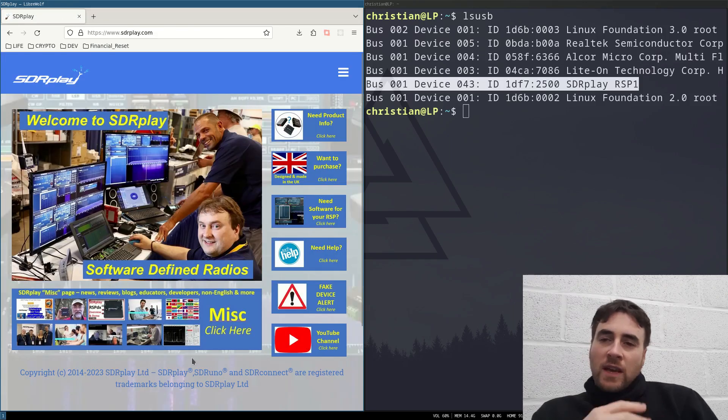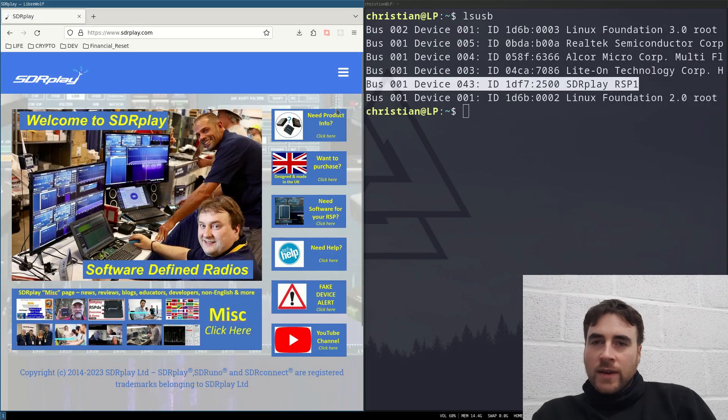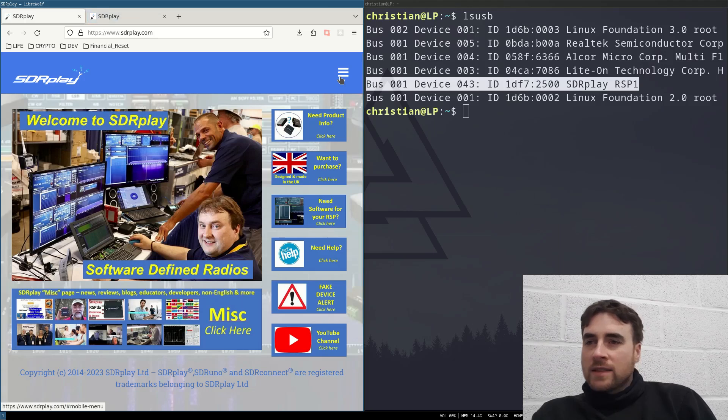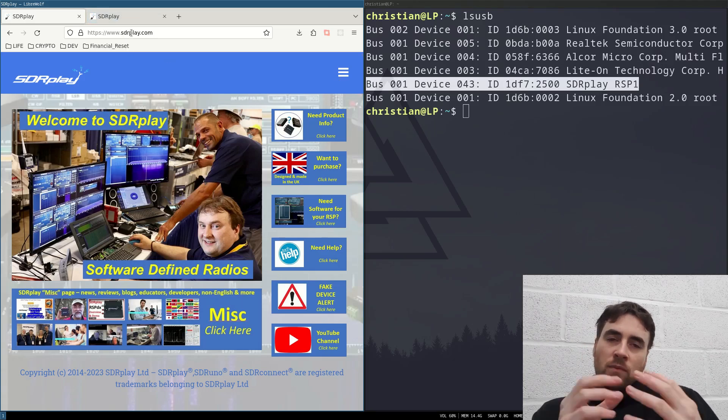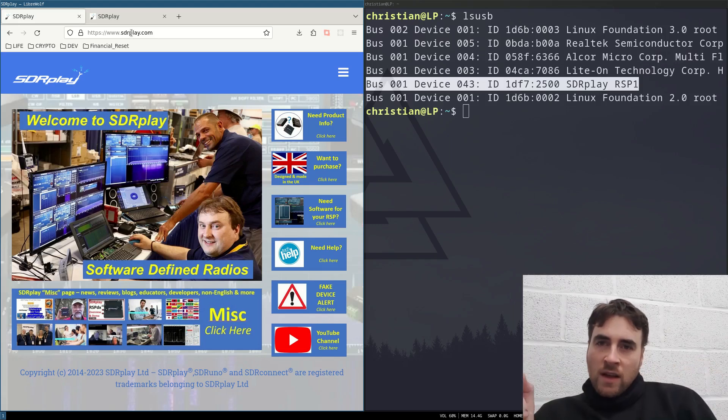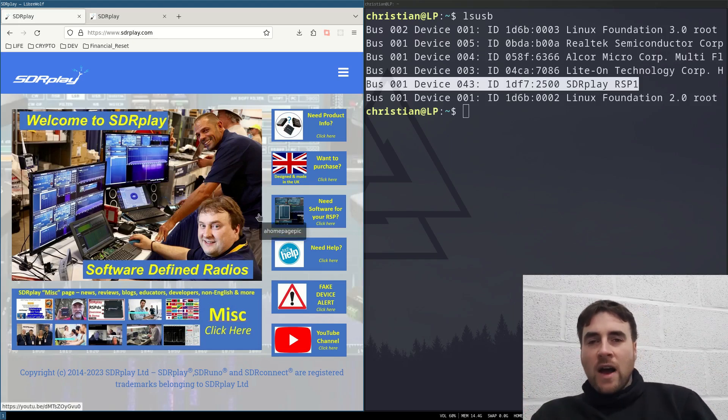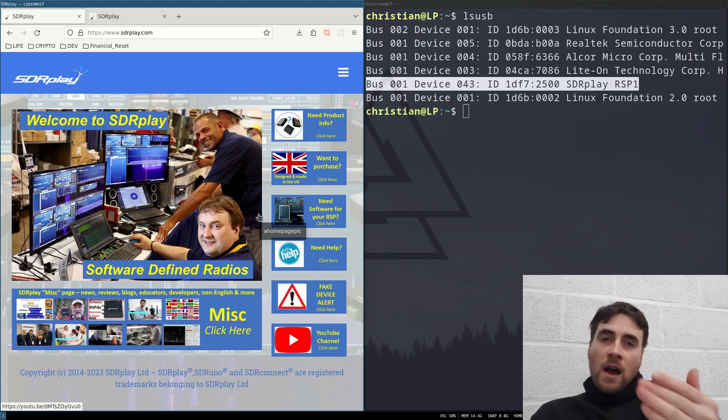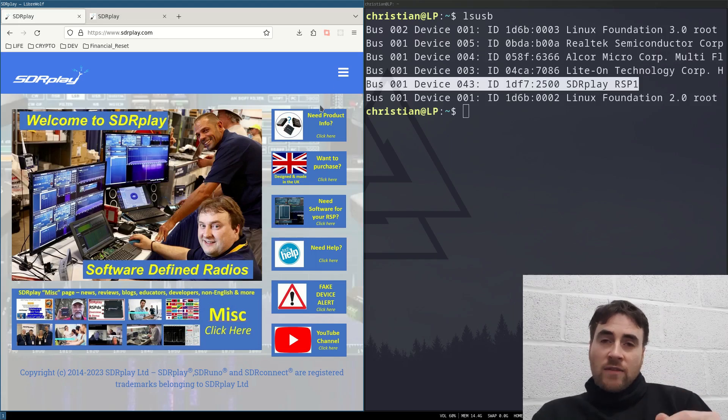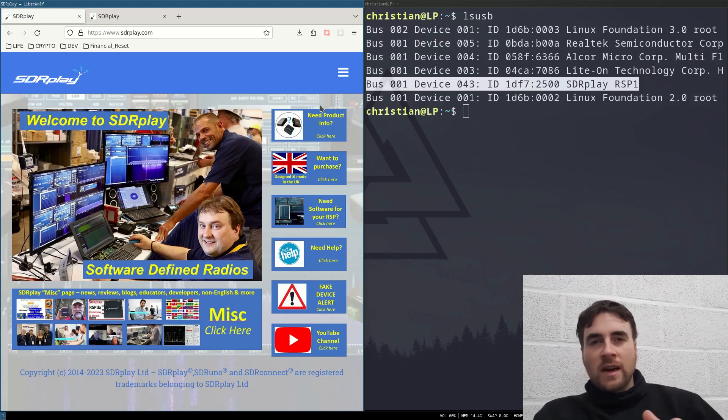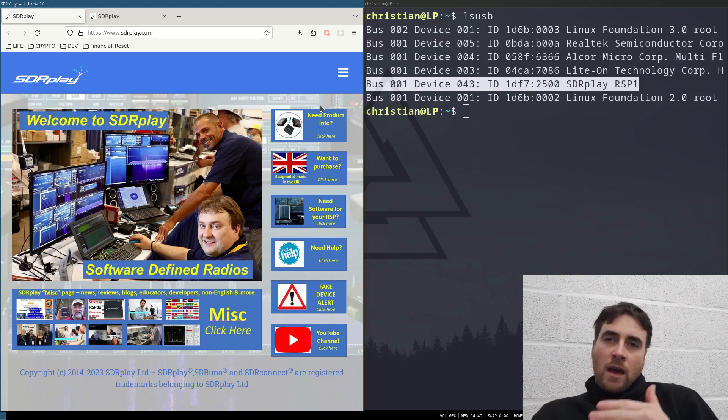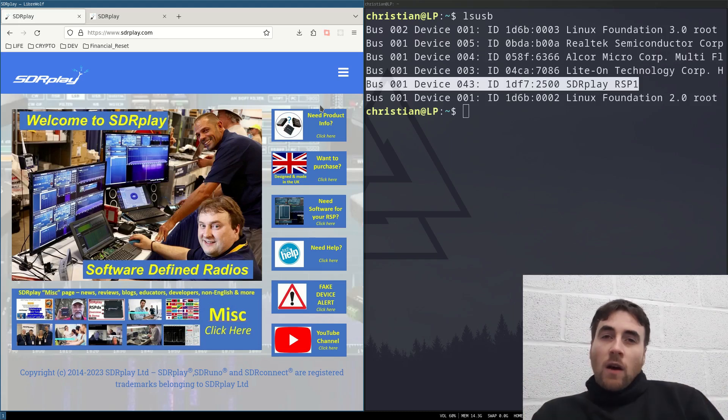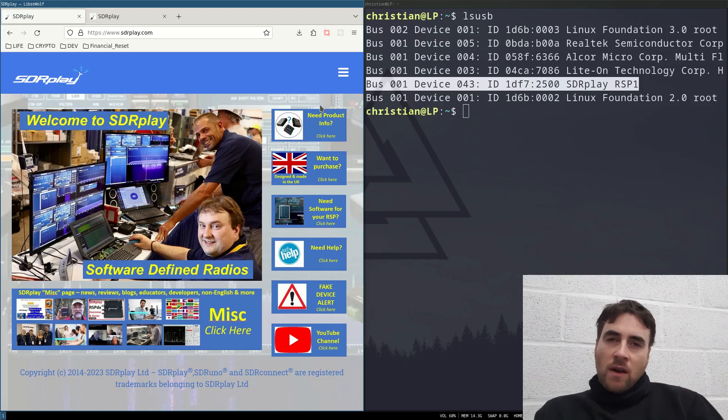So then if you keep looking and digging into it, you find out that this company, SDR Play, provides a proprietary driver and API to communicate with the device. However, if you do a bit more digging, you will find out that they released a new API to combat these clones that are now on the market. And a lot of the SDR software requires the new API.